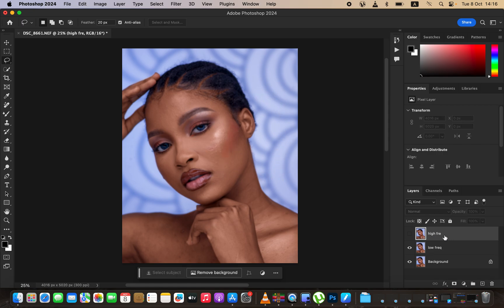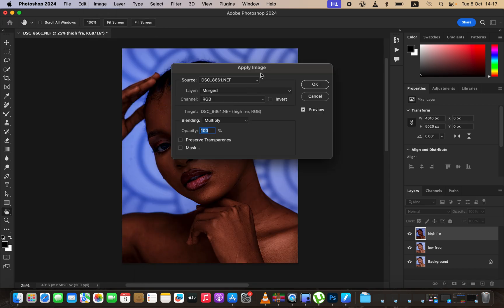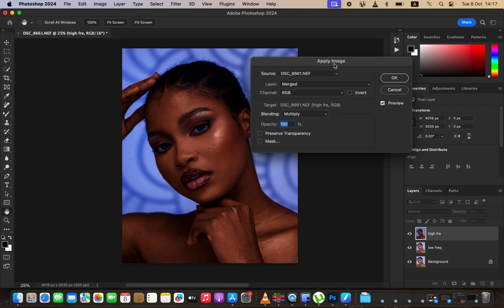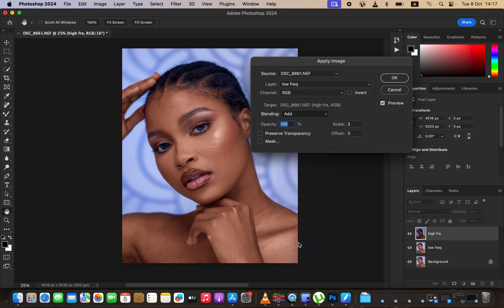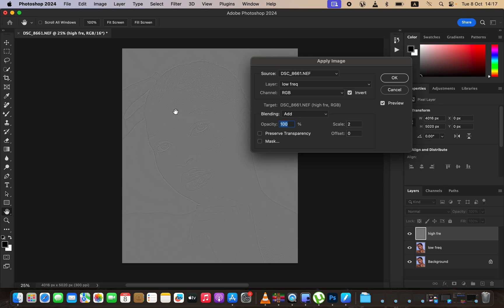When you click OK you'll notice the image looks a little bit blurry. Turn on the texture layer by activating it. Now come to Image and then Apply Image — this opens the Apply Image window. Come to where you see Source, which is the name of the image, then under Layer select the Low Frequency layer. For a 16-bit image, the blending has to be Add, opacity at 100%, preserve transparency and mask unchecked, scale set to 2, offset 0.